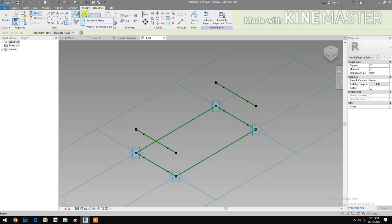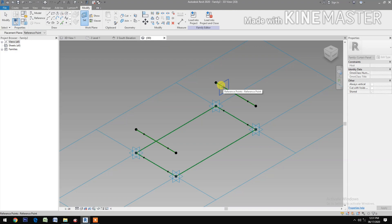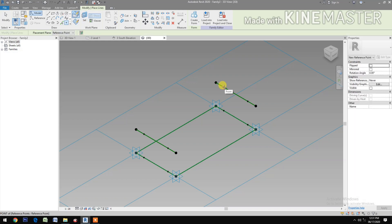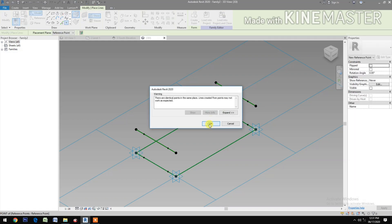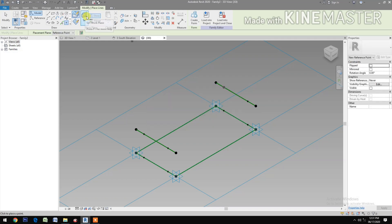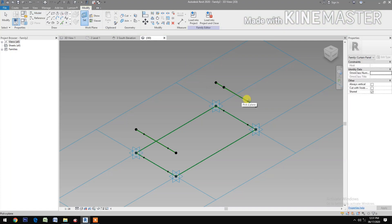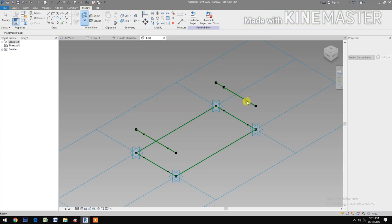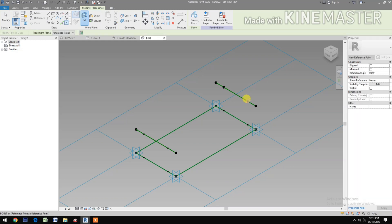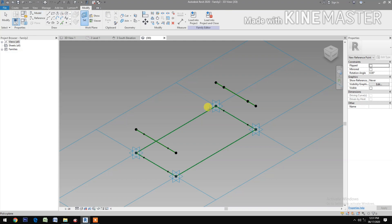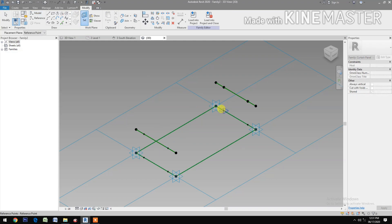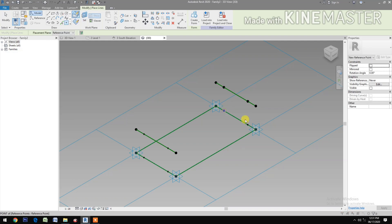Next, select reference point, Set Work Plane, set the vertical plane. Select pick, then pick reference point. Okay. Set Work Plane, pick the vertical plane. Okay. Pick the reference point. Okay. Pick the reference point. Okay. Set Work Plane, select the vertical plane, pick and pick the reference point.